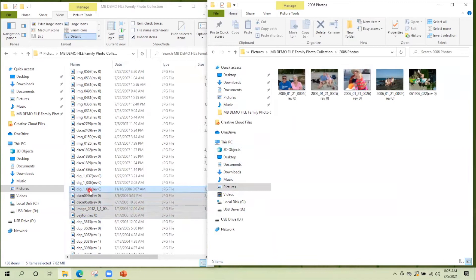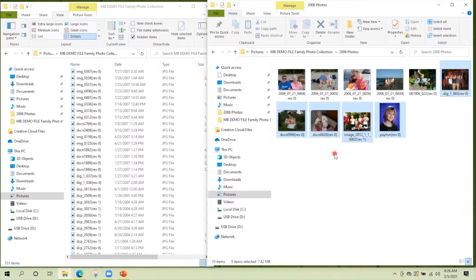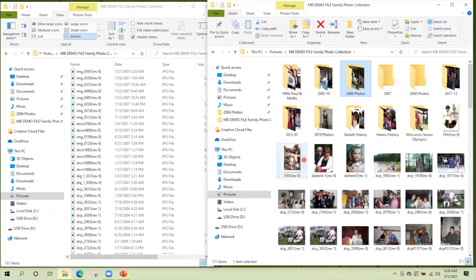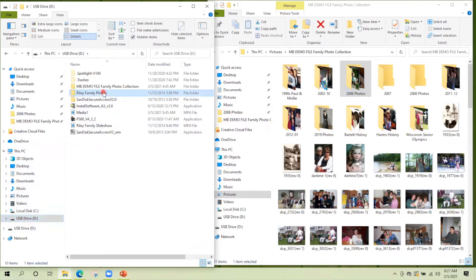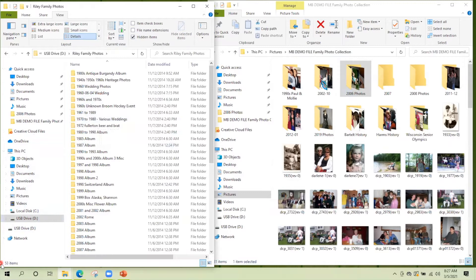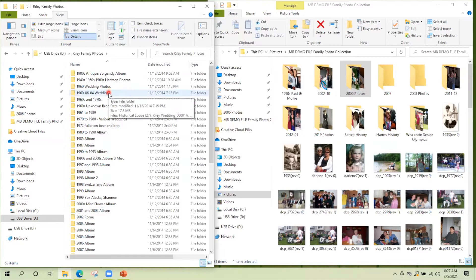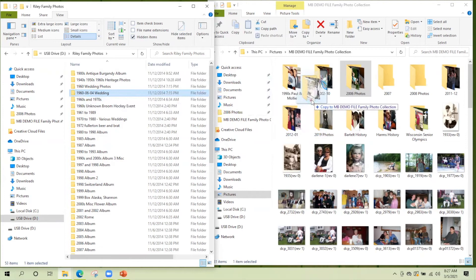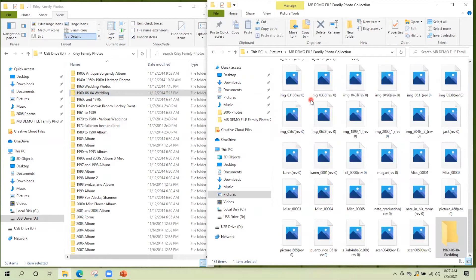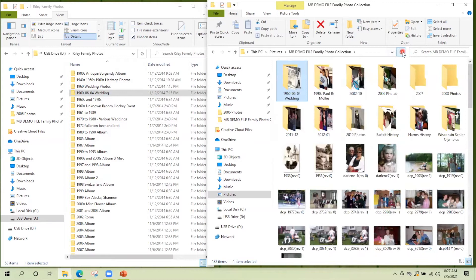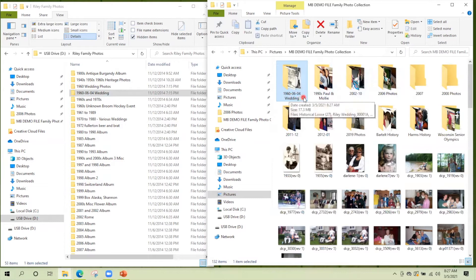So this is how you can move pictures over from devices to your computer. If you look in my navigation pane, I have USB drive D. And I've got something called the Riley family photos. And in here you can see I have 53 folders organized chronologically. And you can tell the naming mechanism has been used here. So I see this 1960-06-04, that's the June 4th wedding. And I'm going to move it over to my family photo collection. You can see the 1960 wedding photos are now in my family photo collection.